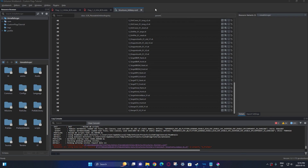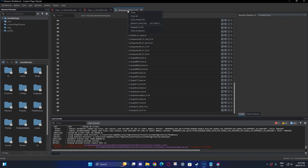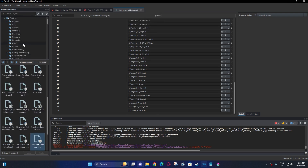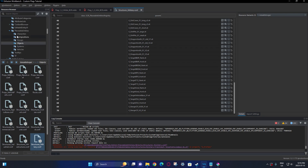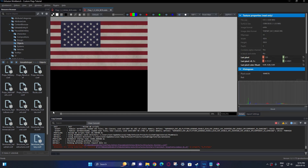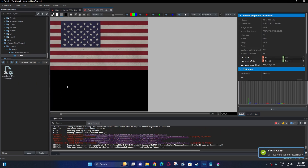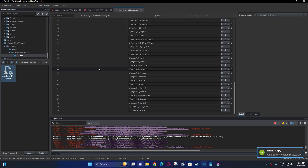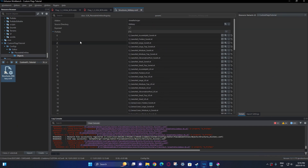The first thing you're going to want to do is find the structures underscore military config — this is the files it's under. Once you've found it, you're going to want to go and overwrite this. Now that you have that, you're going to quickly add a new prefab slot.